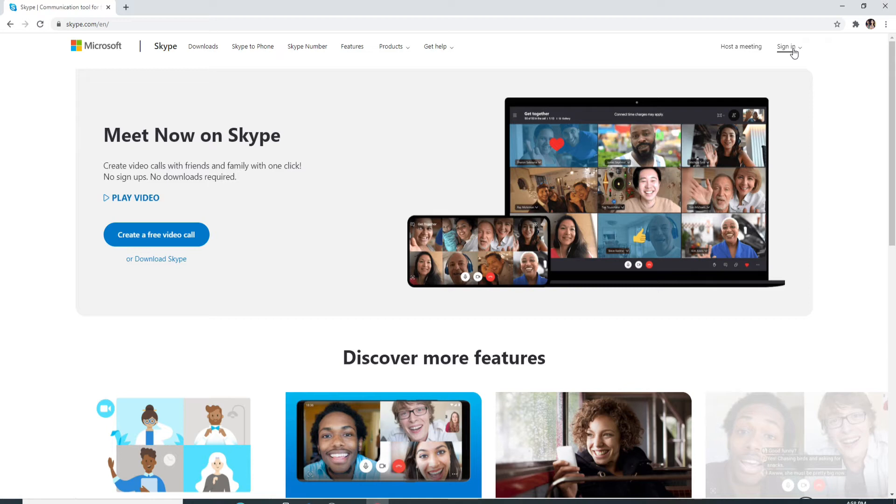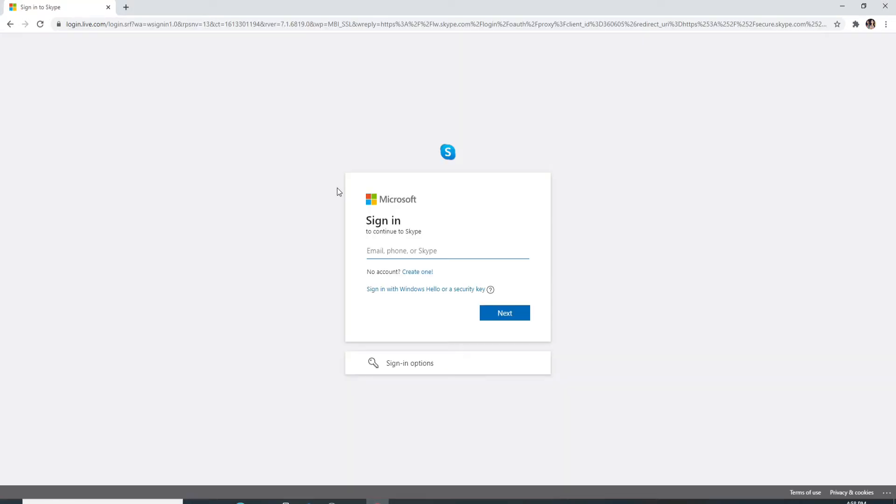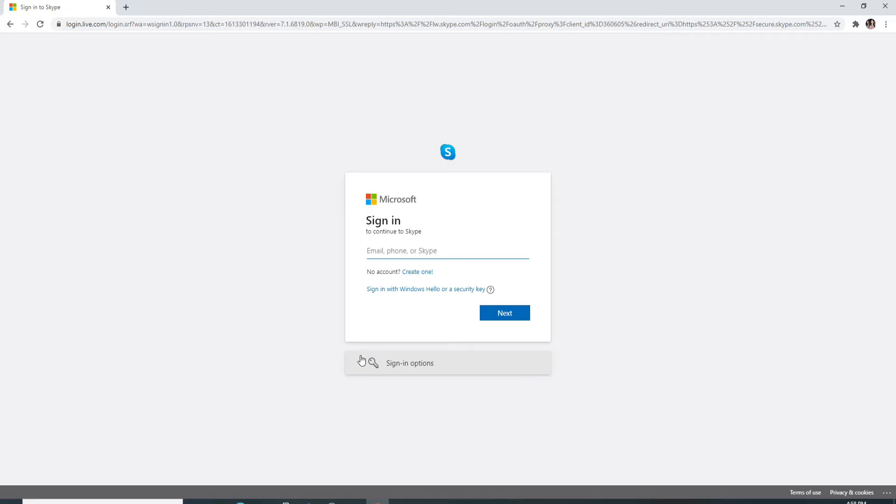Click on My Account, and on the next page, enter your email, your phone number, or your Skype ID. You can enter any one of them. After entering your credential, click on the Next button.